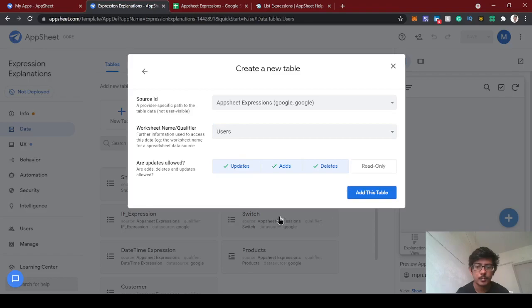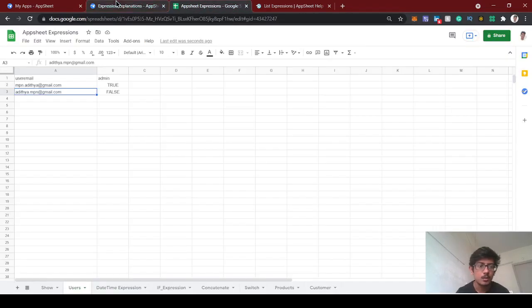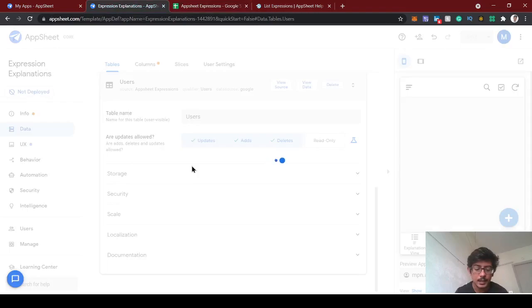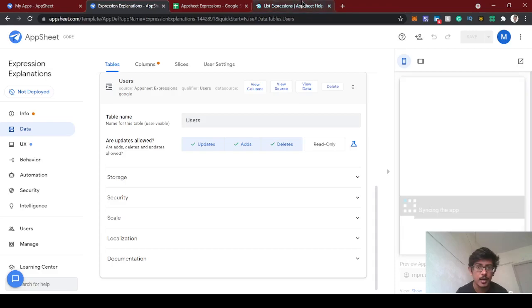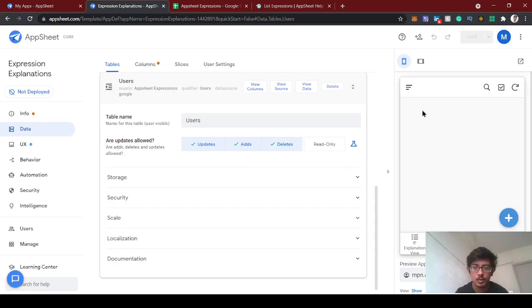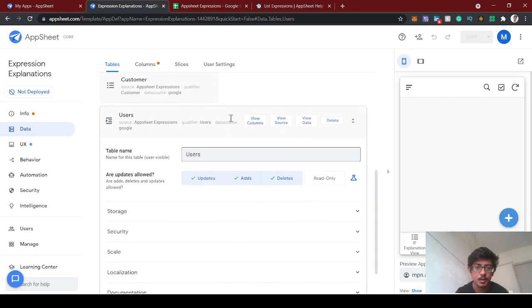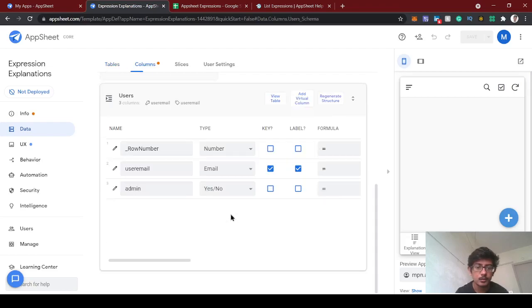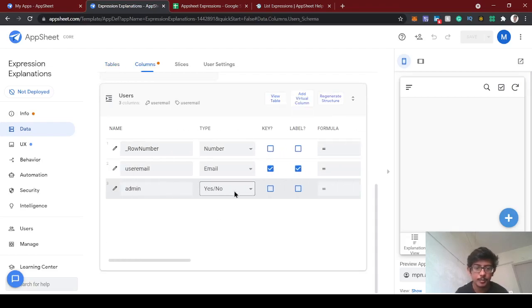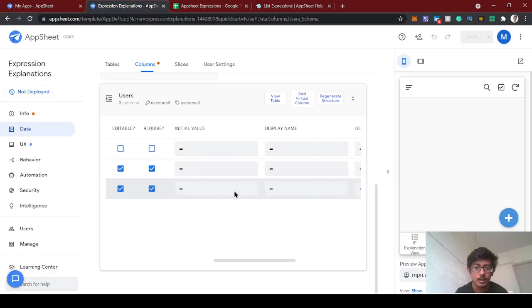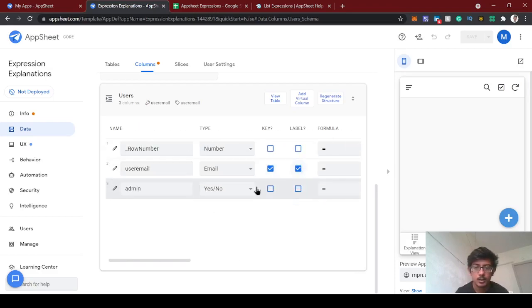Let's import this user table. I'm going to add this table using the SELECT expression, and we have another expression in AppSheet called IN. We're going to use both expressions to identify whether this user is admin or not.